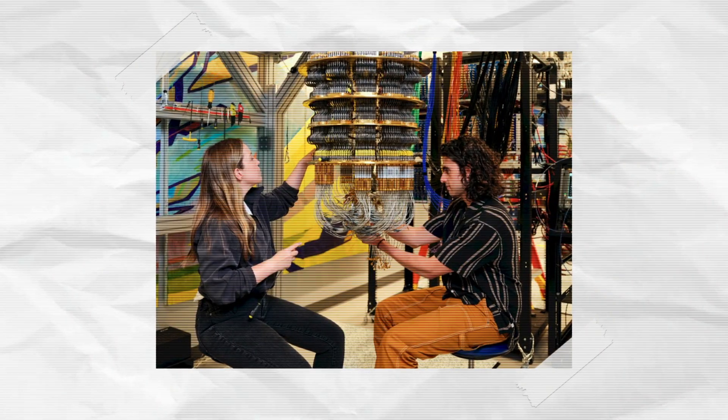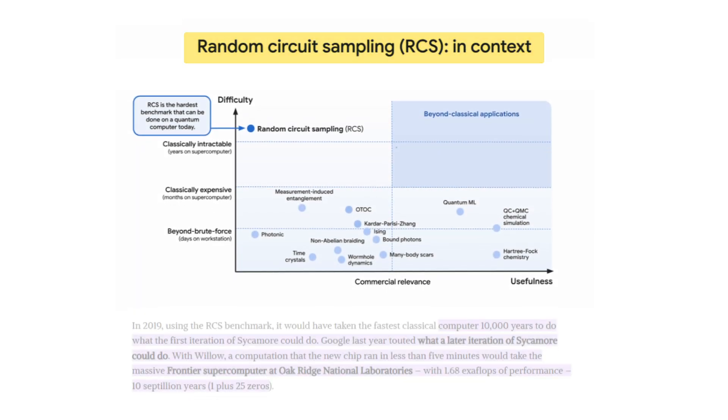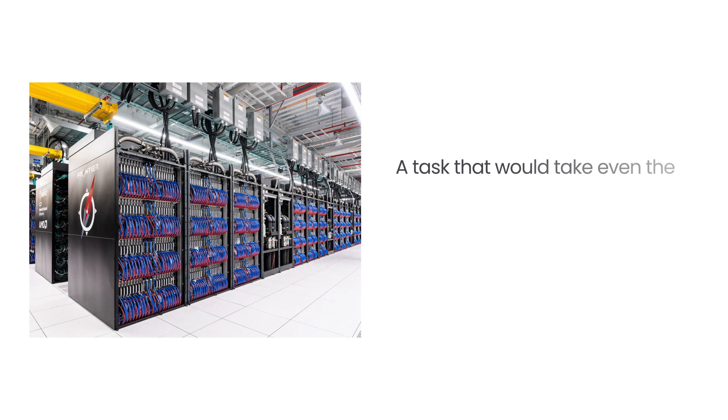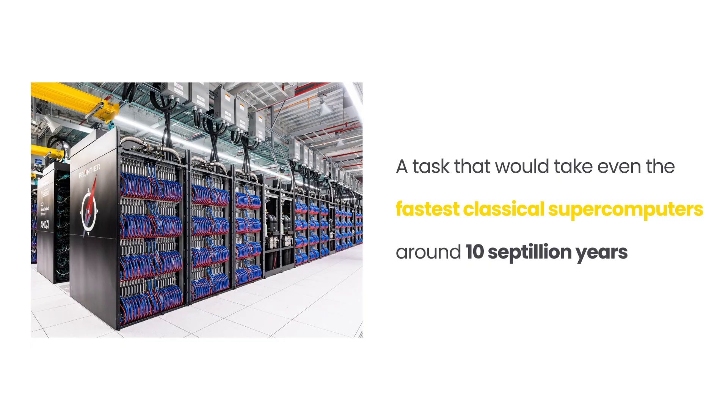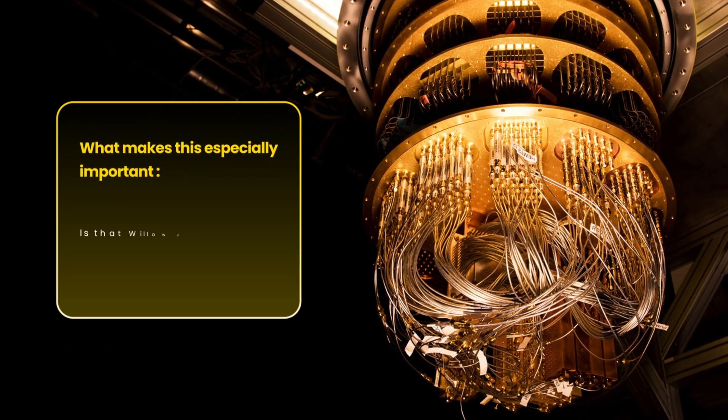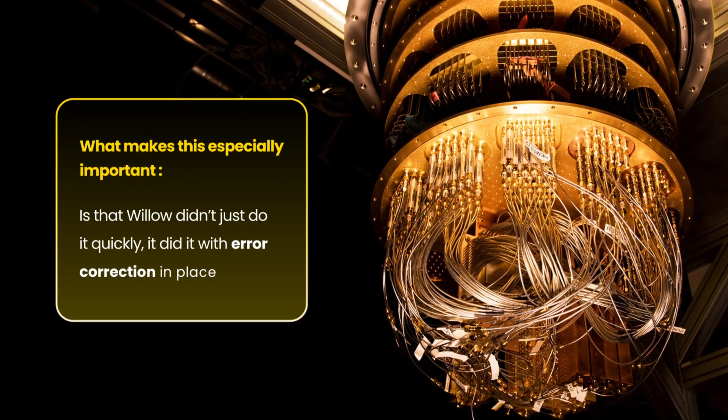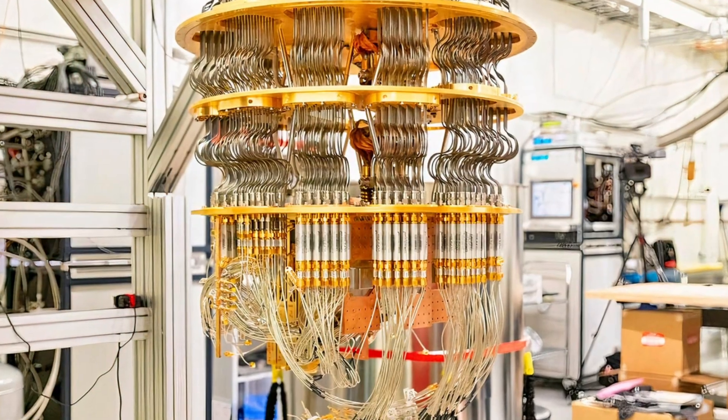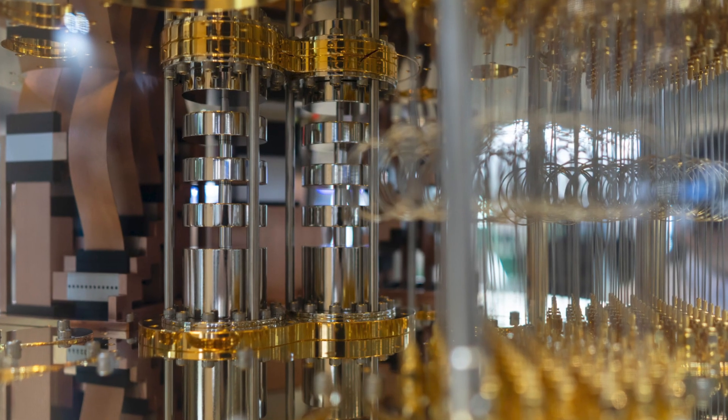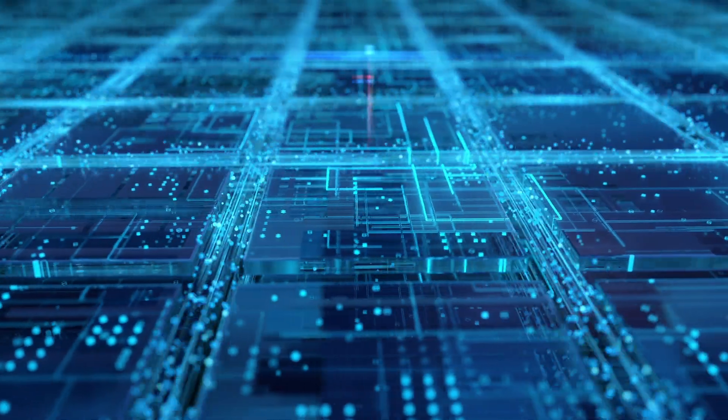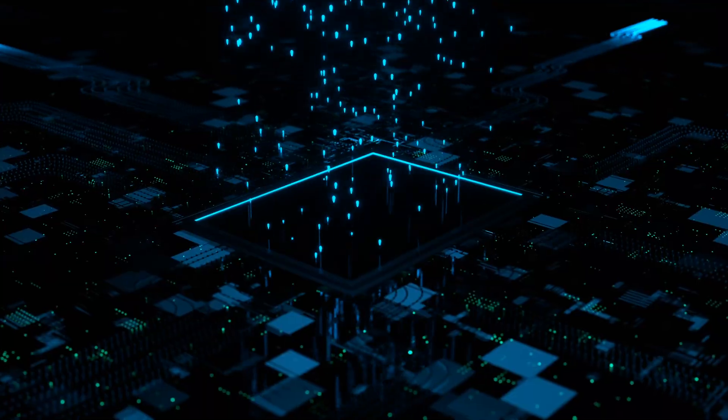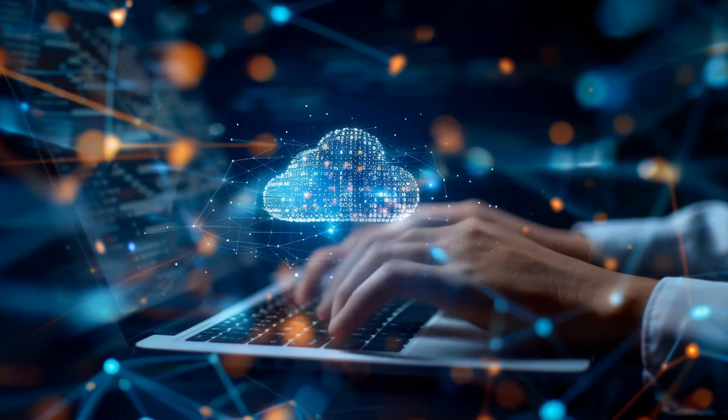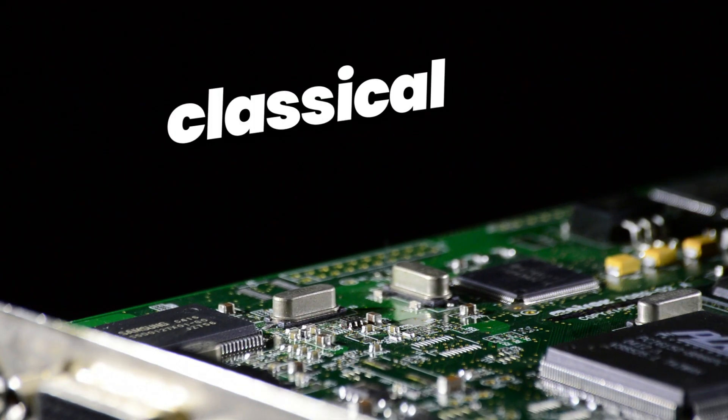One of the clearest signs of its progress comes from a test called random circuit sampling. Willow chip completed a complex calculation in under five minutes, a task that would take even the fastest classical supercomputers around 10 septillion years. What makes this especially important is that Willow chip didn't just do it quickly. It did it with error correction in place, moving us closer to quantum computers that can actually be trusted to run real tasks. This kind of performance shows that quantum systems are starting to move beyond pure experimentation. In specific cases, they're already outperforming classical machines.